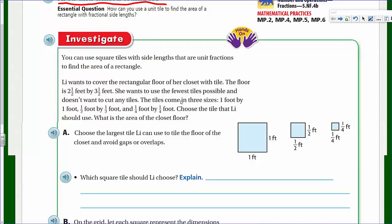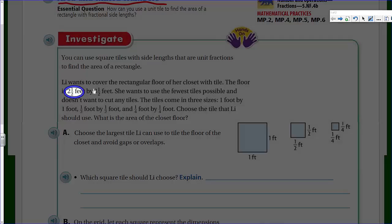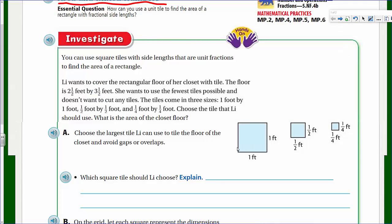Would a one-by-one tile cover the whole floor? Do we already know that a one-by-one is not going to work here? Since it only comes in that size and we can't cut the tiles — Lee does not want to cut any tiles — you can see this isn't going to work. We have two and a half feet by three and a half feet. So the one-by-one is not going to work, and we'll have to look at the half foot or the quarter foot options. The half foot would work because we have a half fraction. Quarters would also work, but we'd use a lot more tiles, so we want the fewest tiles possible.